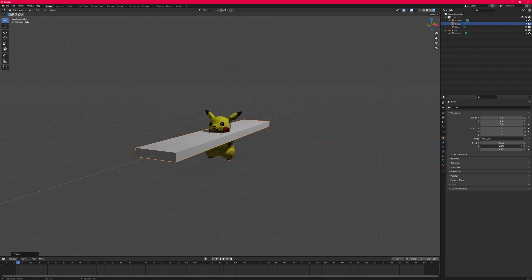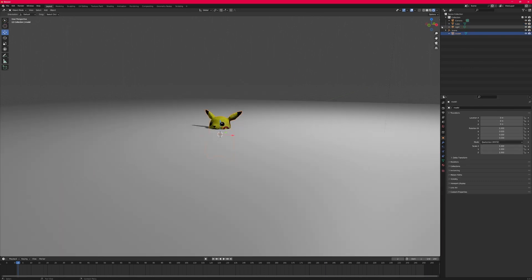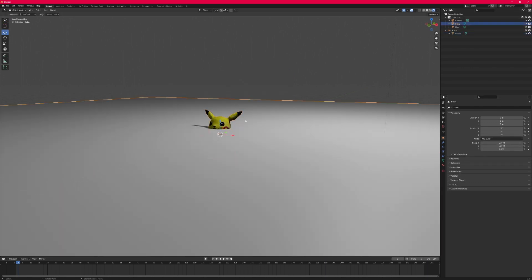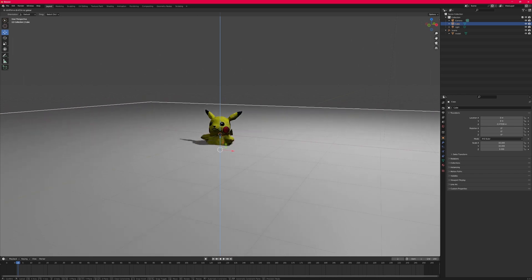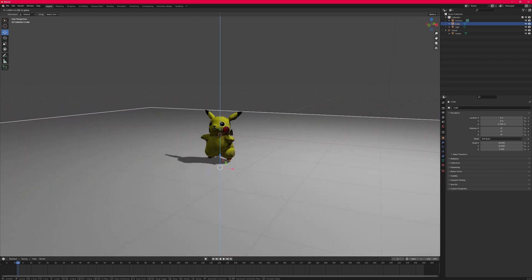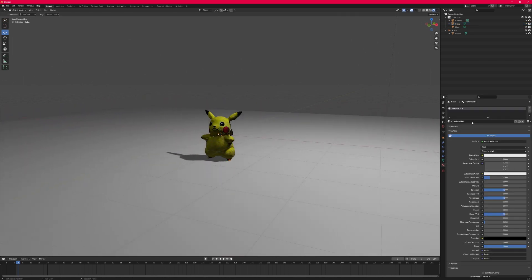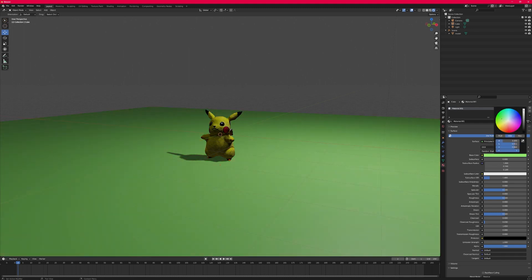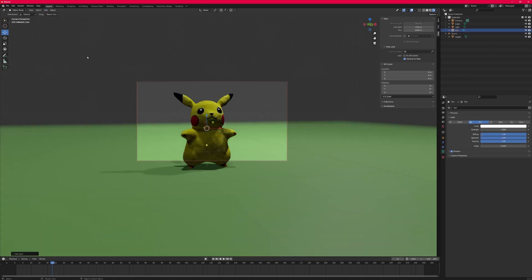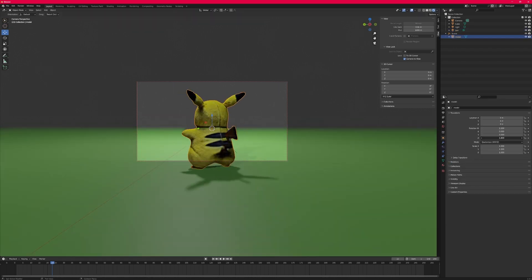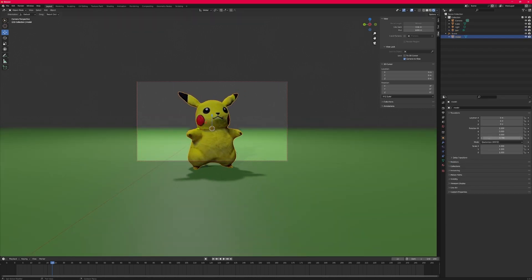We're going to add a box back in, reshape it, rotate, scale, and bring it down just a little bit. Then go to the material option on the right, go ahead and turn it green. Then we're going to go ahead and add a sun and spin that around, then spin our model around so it looks a little bit better.